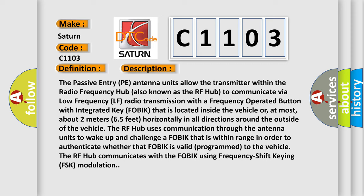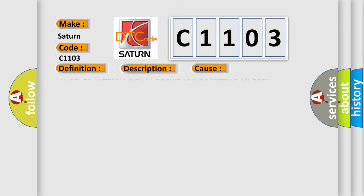The RF hub communicates with the FOBIK using frequency shift keying FSK modulation. This diagnostic error occurs most often in these cases: